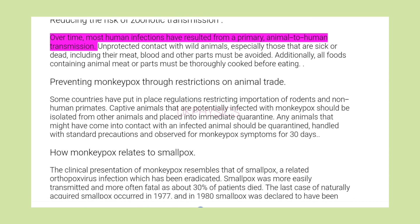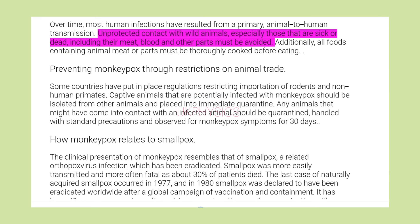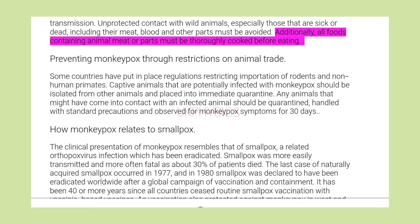Over time, most human infections have resulted from a primary animal-to-human transmission. Unprotected contact with wild animals, especially those that are sick or dead, including their meat, blood and other parts, must be avoided. Additionally, all foods containing animal meat or parts must be thoroughly cooked before eating.